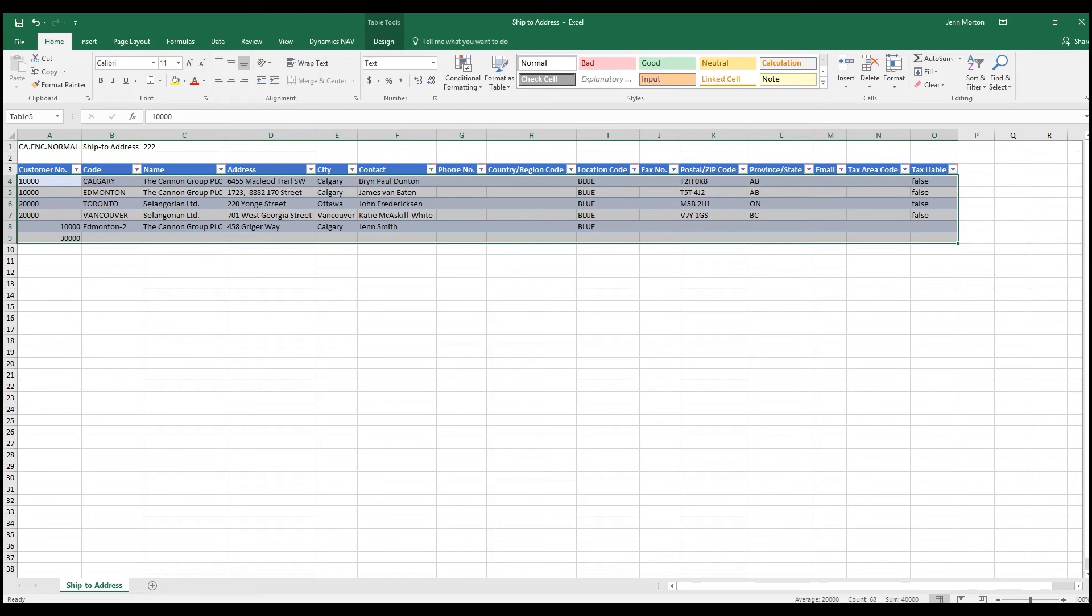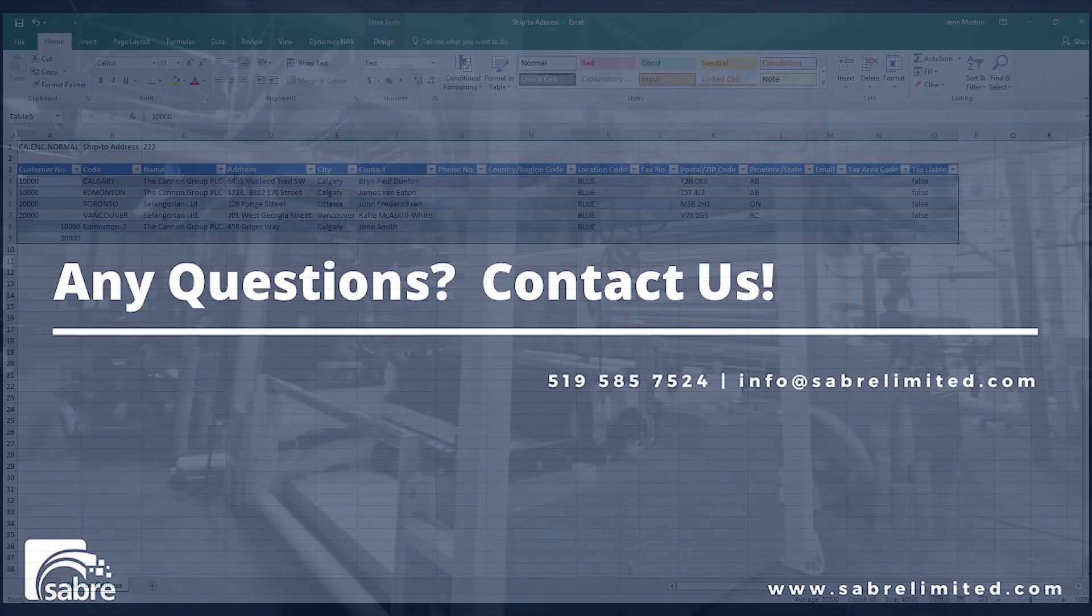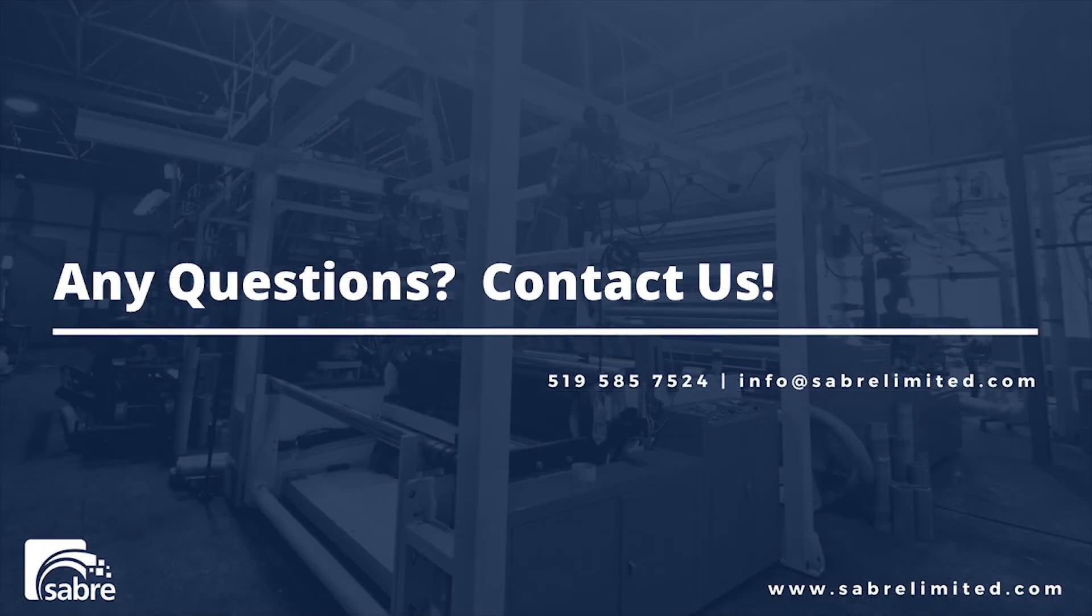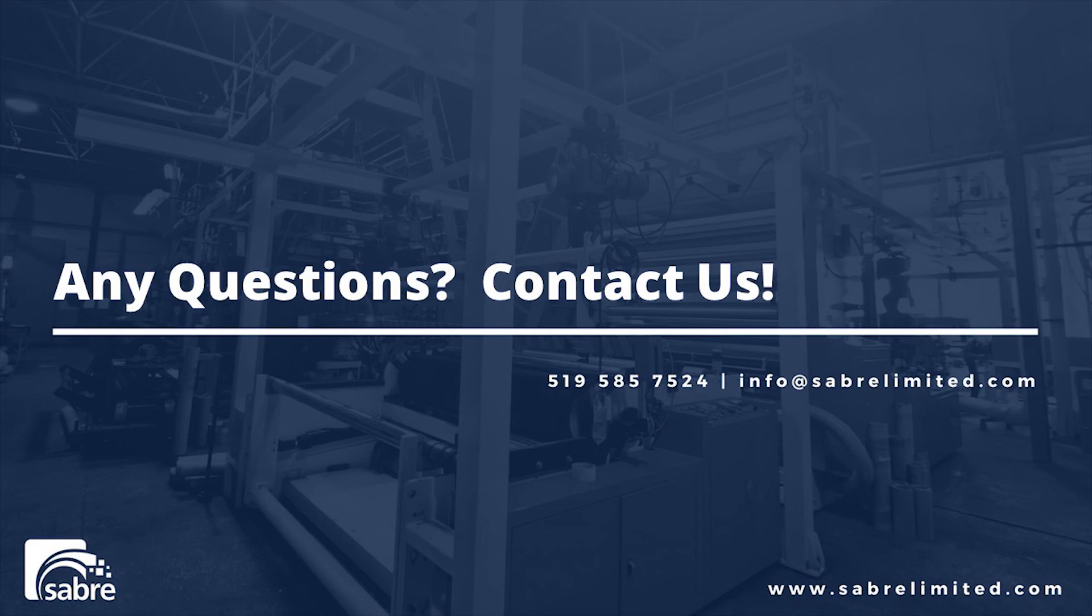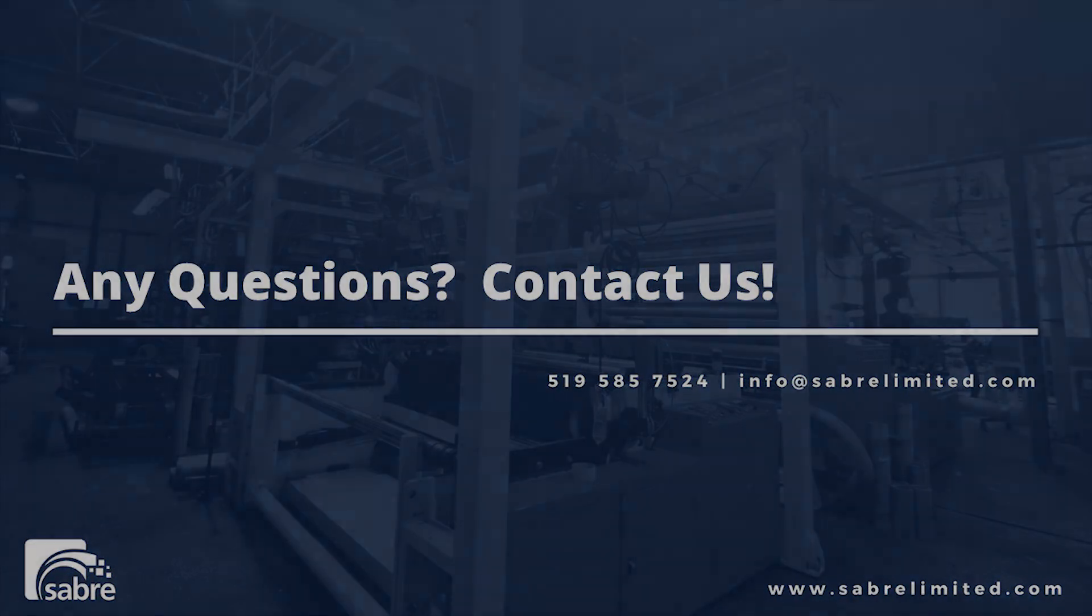Once you have that done, I'll show you in another video how to use the validation tool to make sure the data that was entered will import well. If you have any other questions on how to get a data template or how to export to get specific fields or filtered information, contact SAVER at 519-585-7524. Thank you.